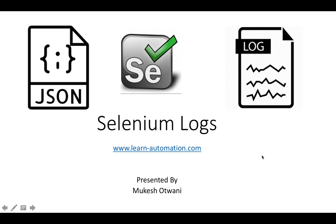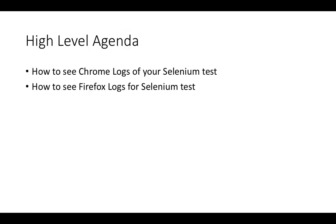Hey everyone, this is Mukesh Otoani, once again from learn-automation.com. In this video, we are going to talk about log files. This is not the log4j log files which we generate, but the log files which Selenium generates by itself.